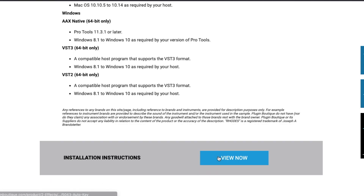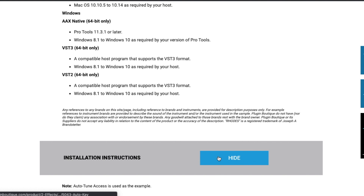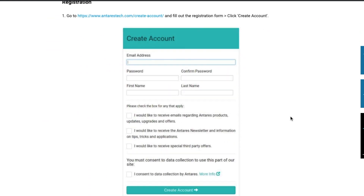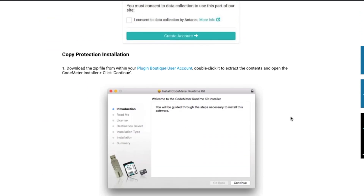The installation process is pretty straightforward, but there are some step-by-step instructions if you need them. Alright, so now let's get into how it works.